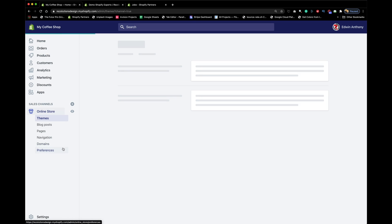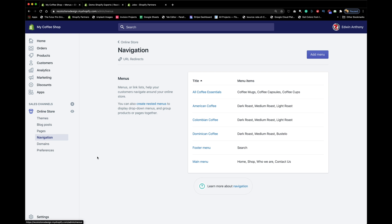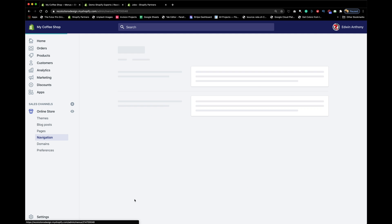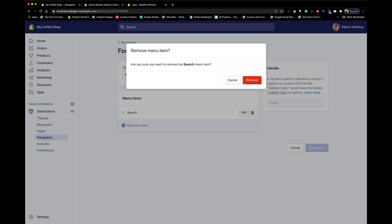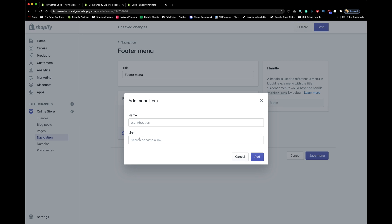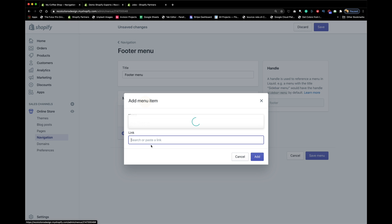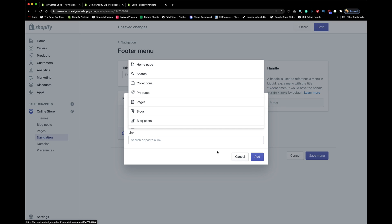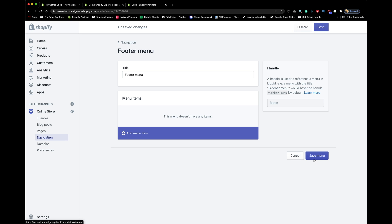For the footer, go to where it says Navigation, then Footer Menu, and search. Click on footer menu. We don't need a search bar there — people already have that at the top menu. What we do need is an About Us page, which is very important. If you don't have one, we should start there.